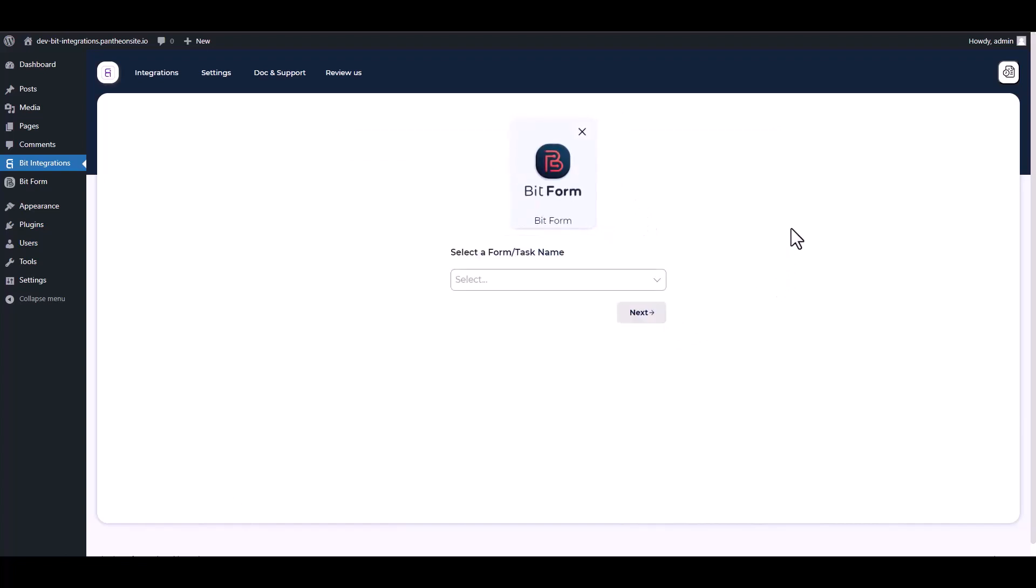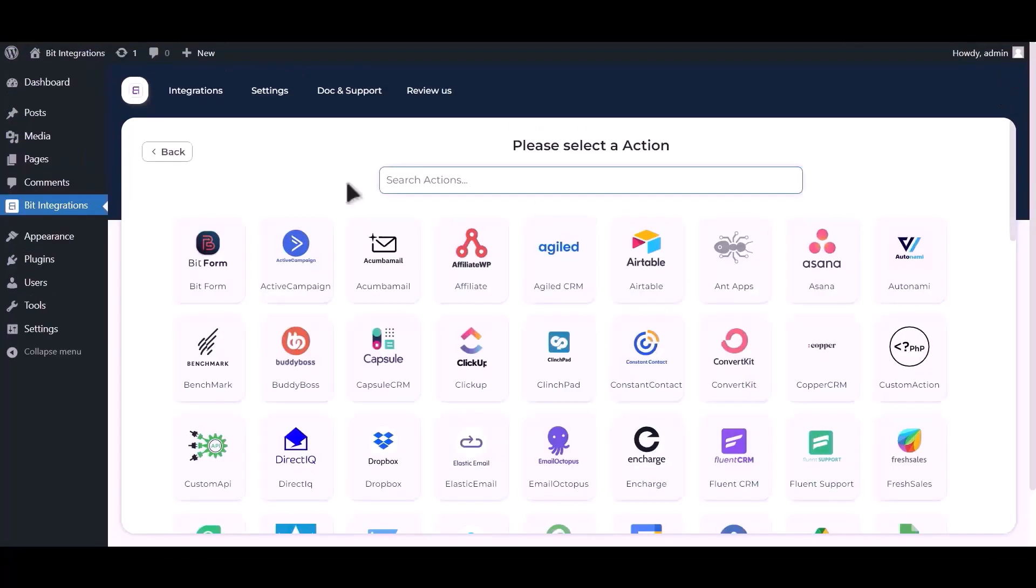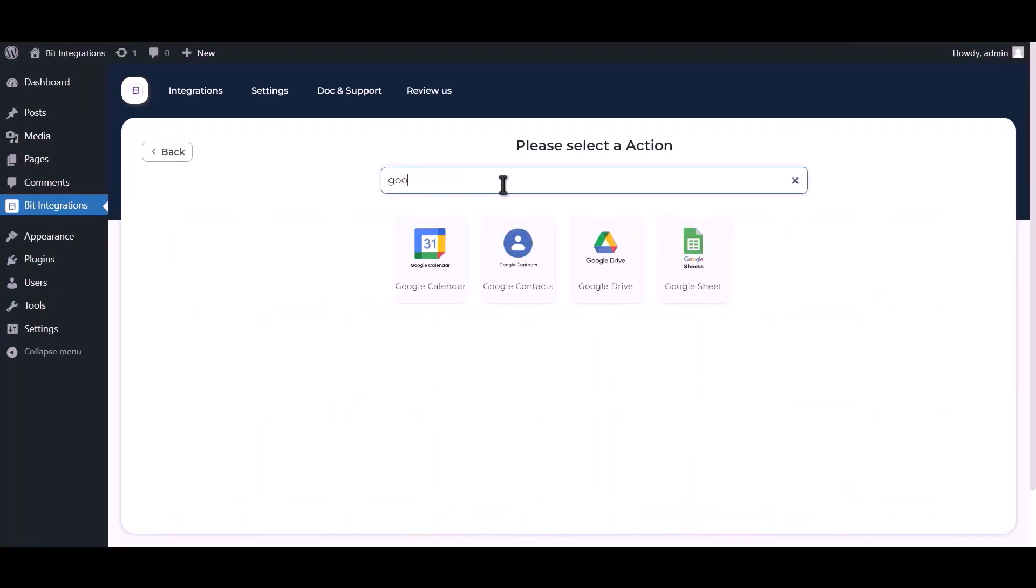Select a form. Next. Now search and select Google Sheet.